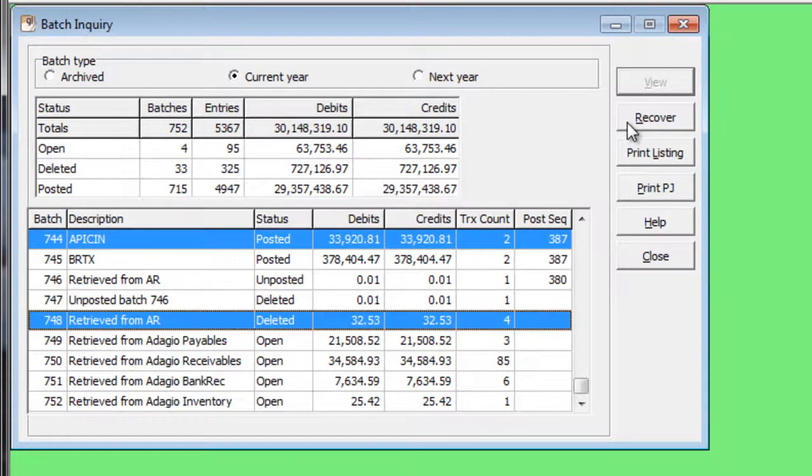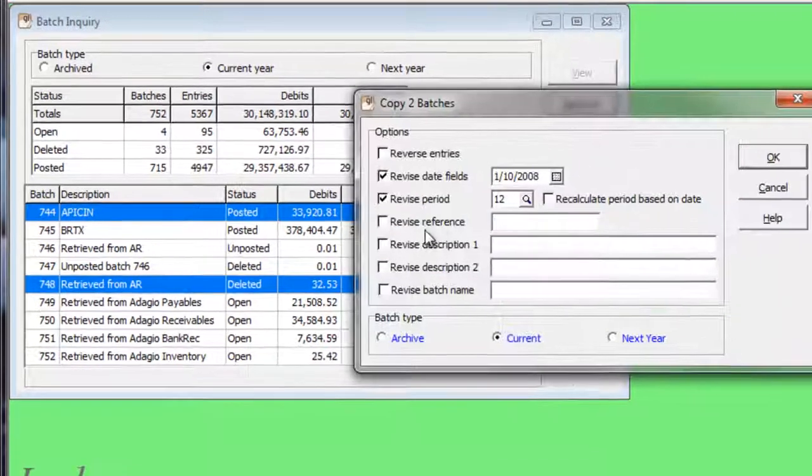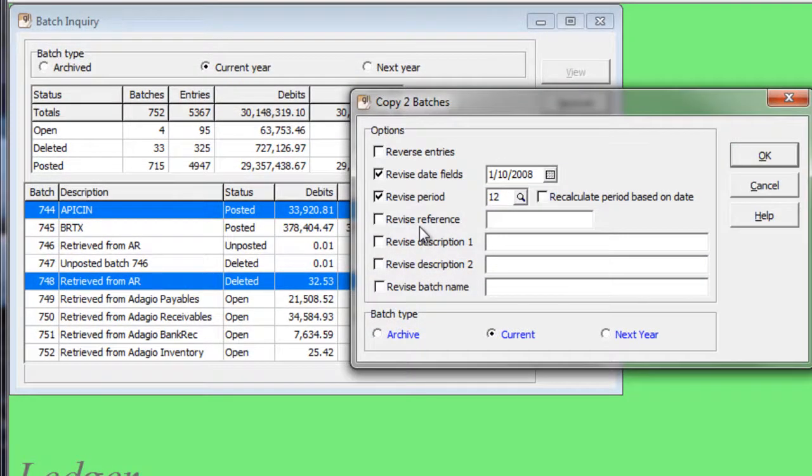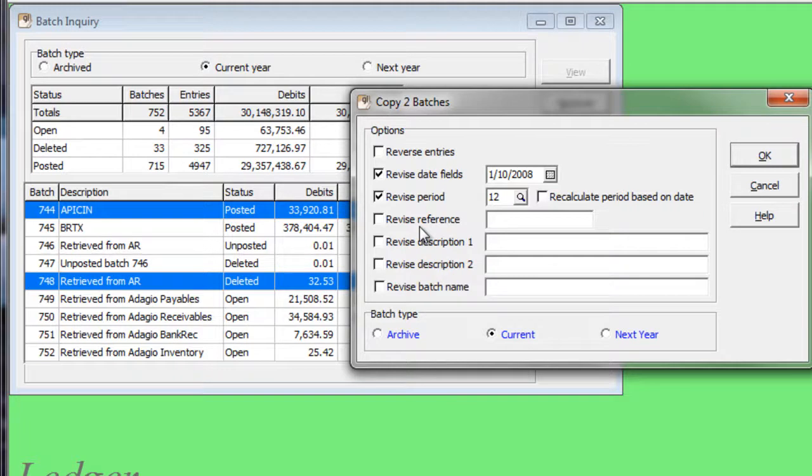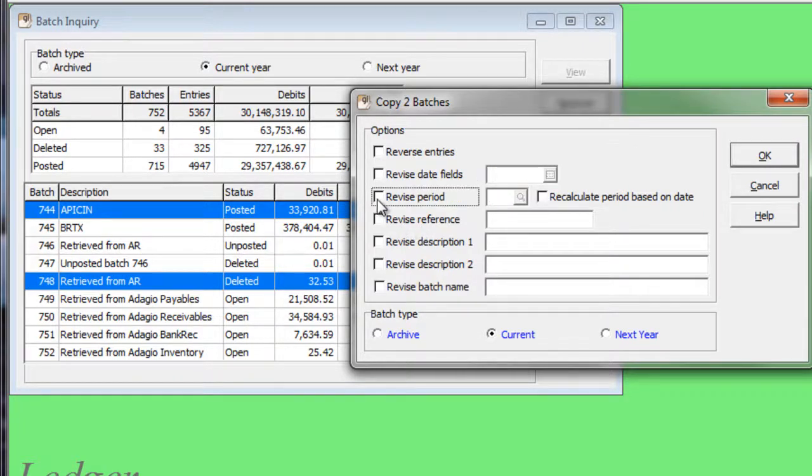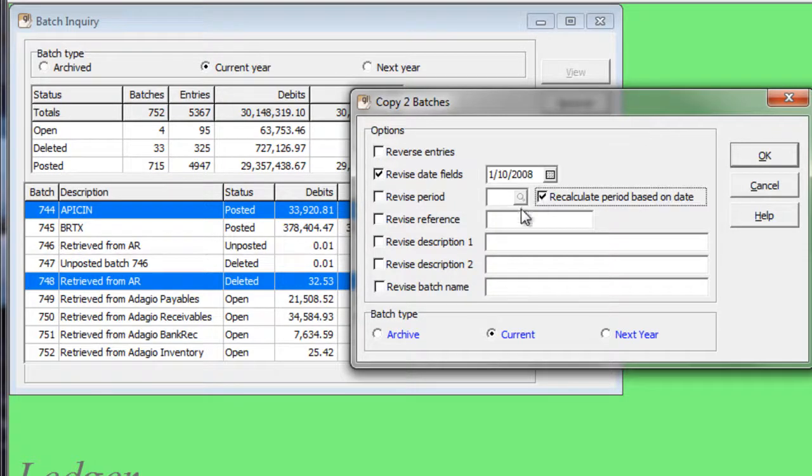Clicking the Recover button will present options for creating one new batch for each selected batch, based on the original details, either exactly as it was prior to deleting or posting, or modified with changes.